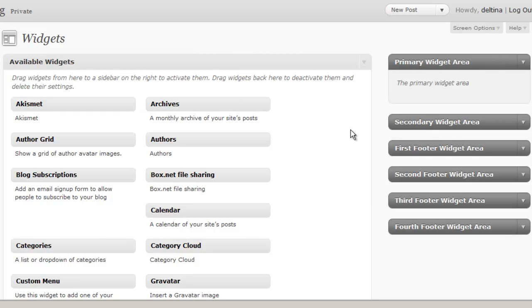Remember we discussed in a previous session how your theme will determine which sidebars or how many sidebars and the positions of sidebars, or widget areas as they're also called, for your site.